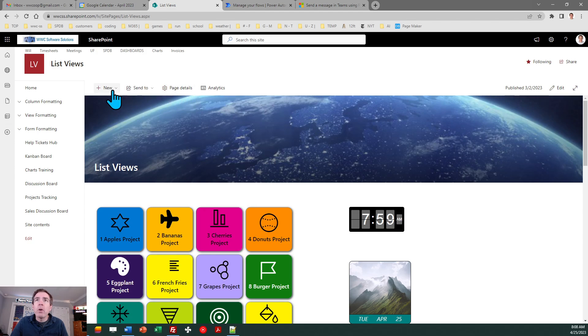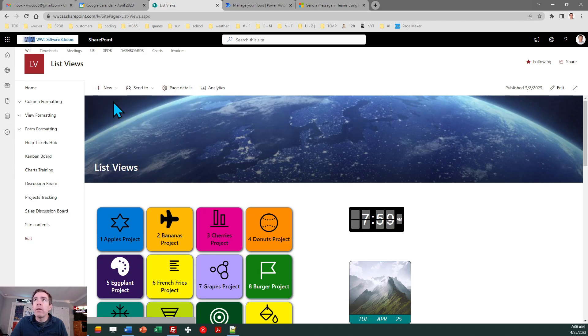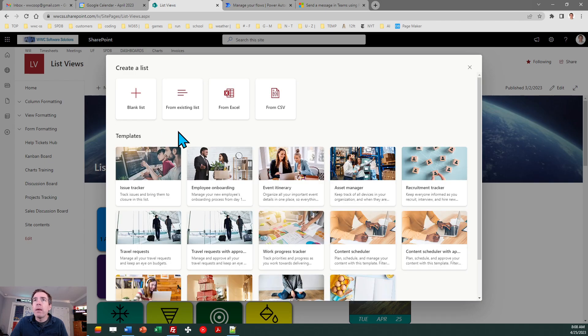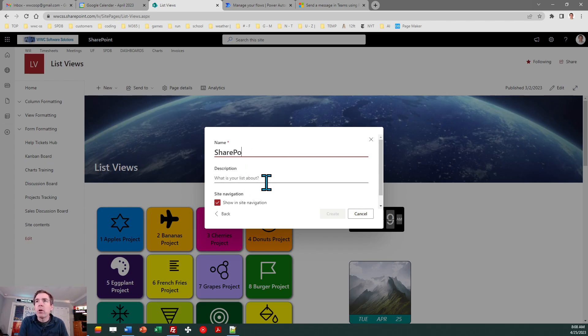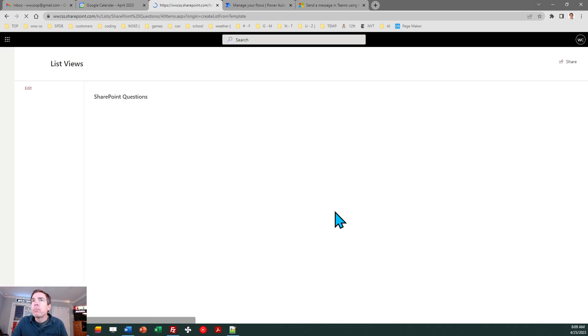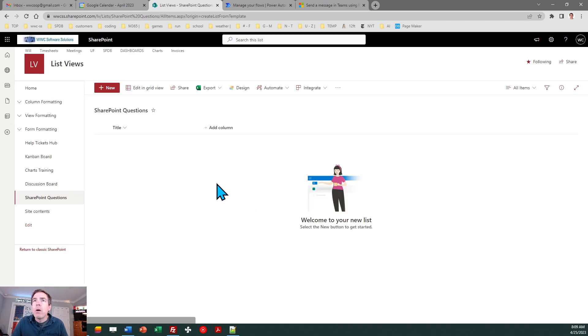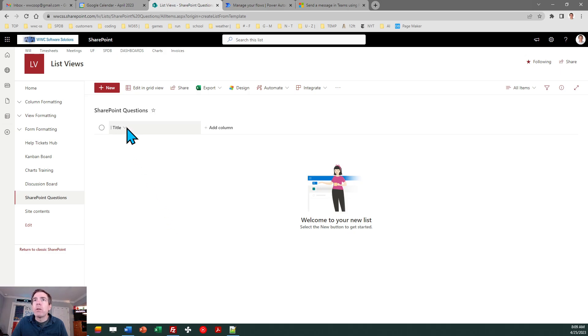So first of all let's go ahead and create a new SharePoint list and we'll walk through all the steps to set this up. So I'm going to make a blank list and I'm going to call it SharePoint questions and create. Okay and I'm just going to be super simple here.